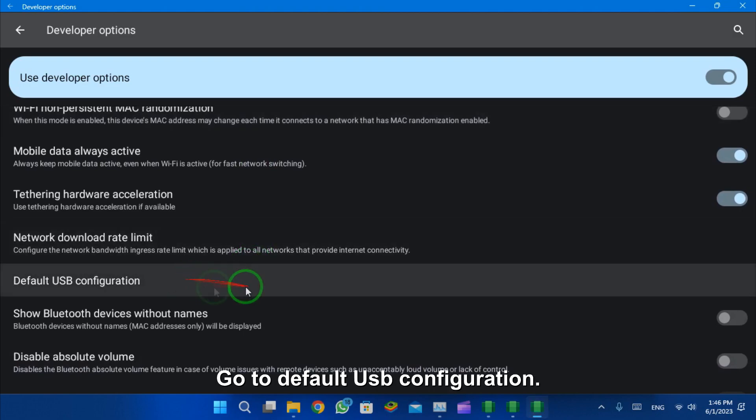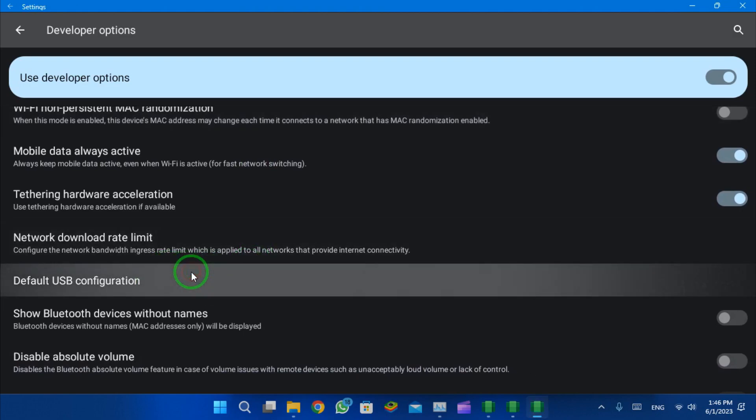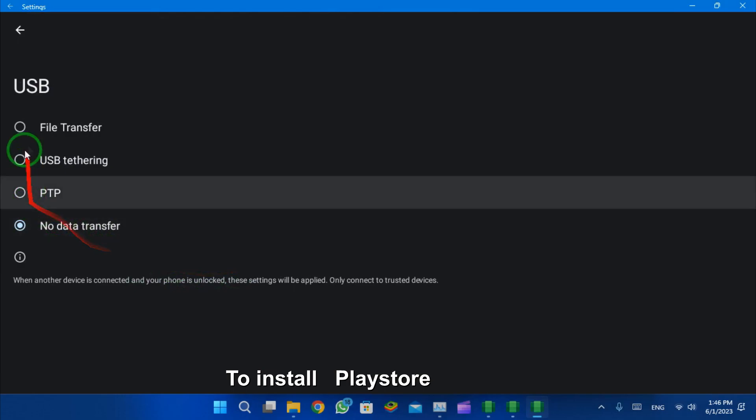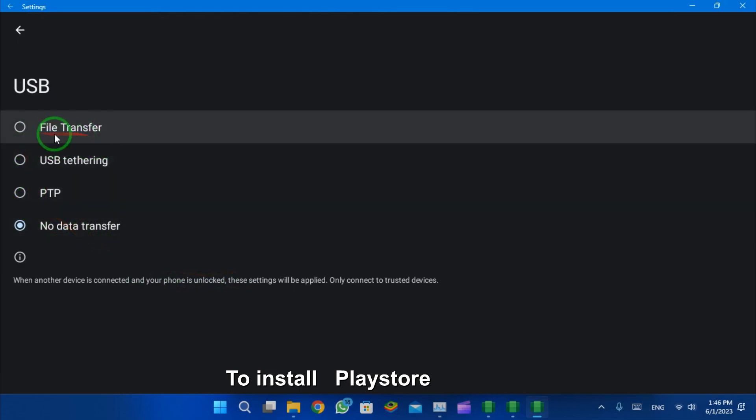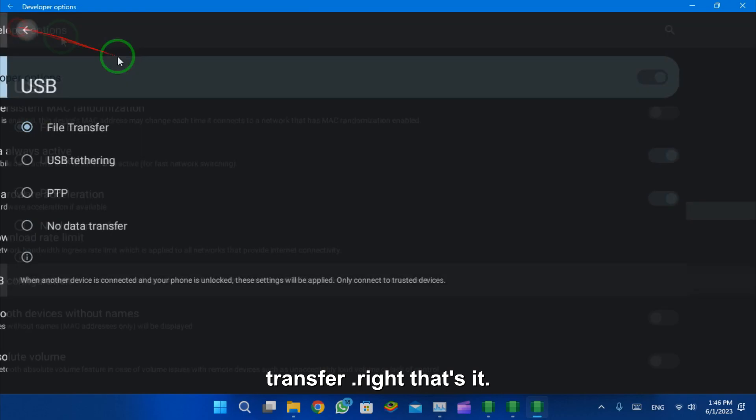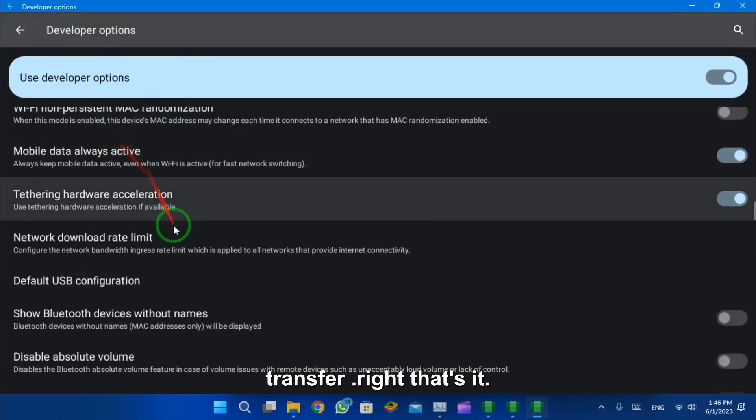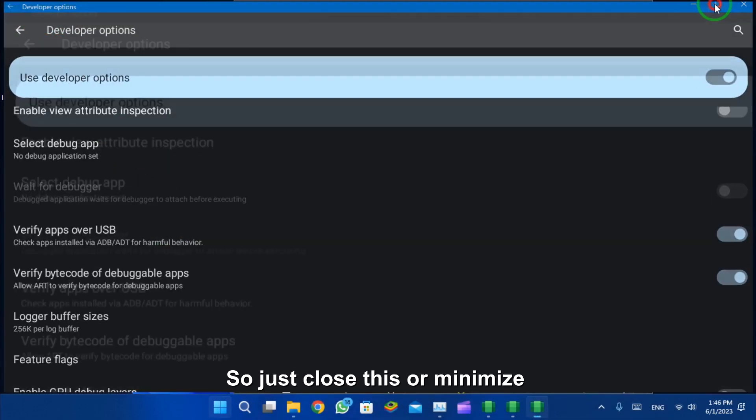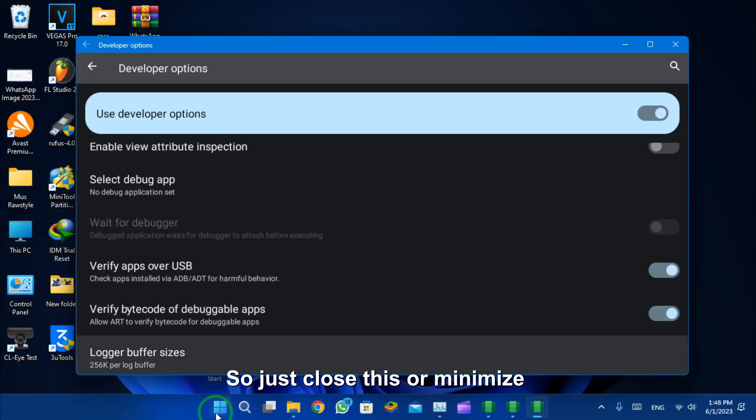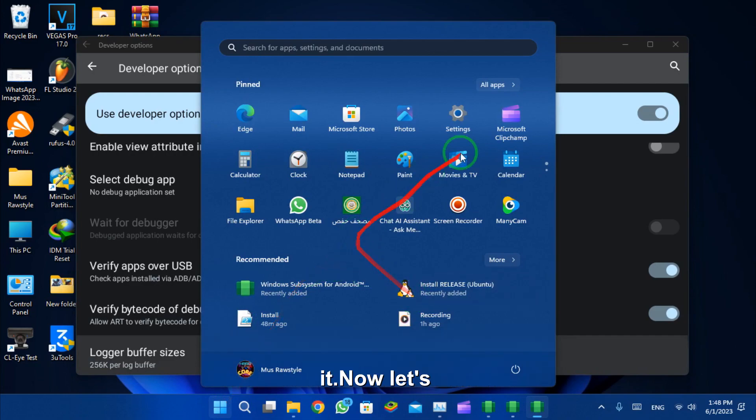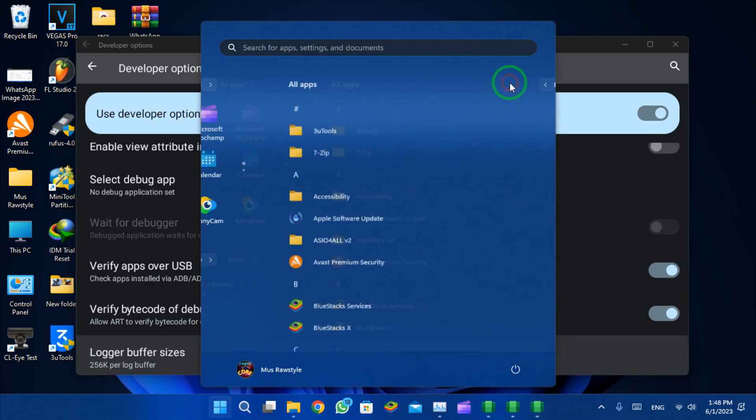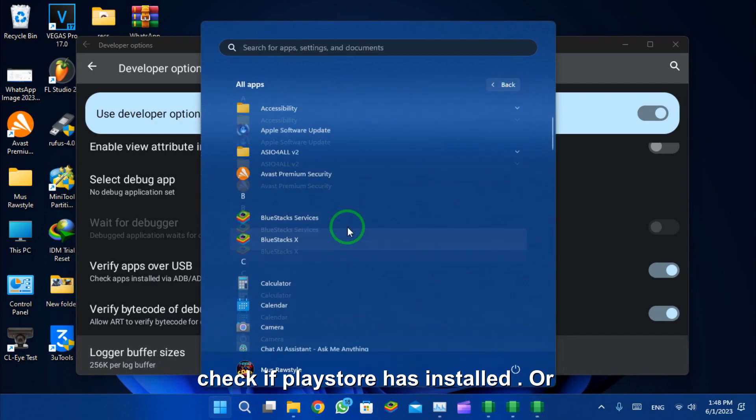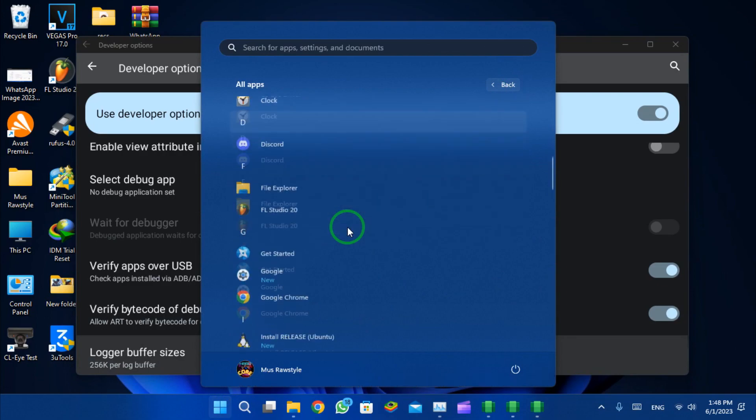Right after opening, scroll down. Go to default USB configuration to install Play Store and Magisk. Set it to file transfer. That's it, so just close this or minimize it.